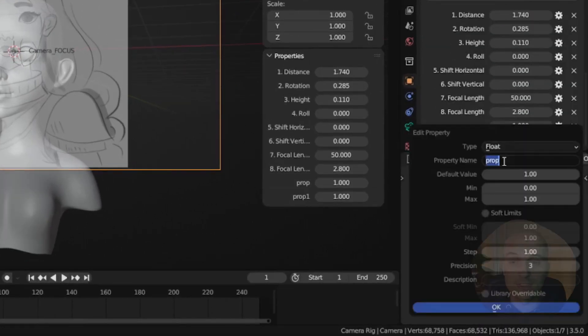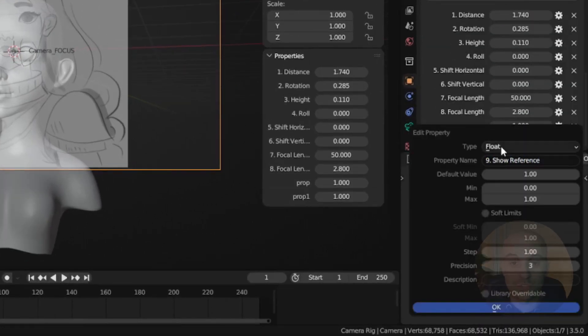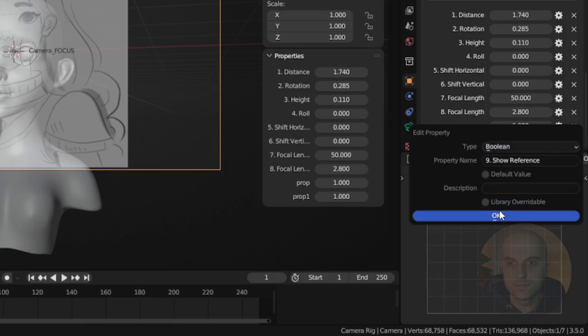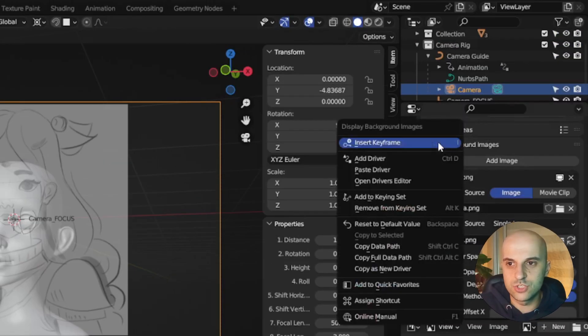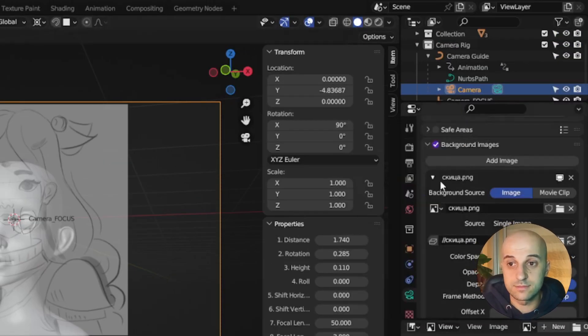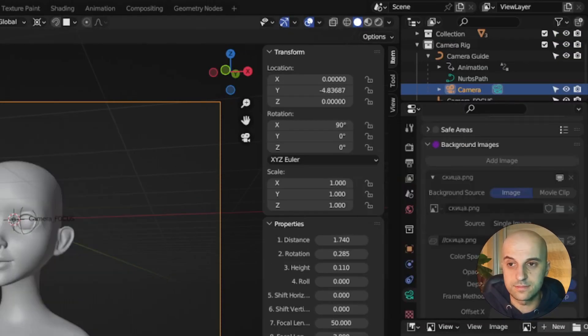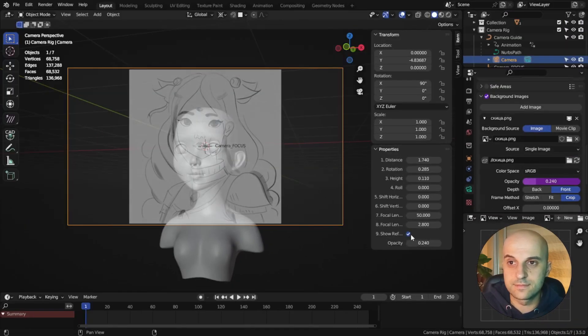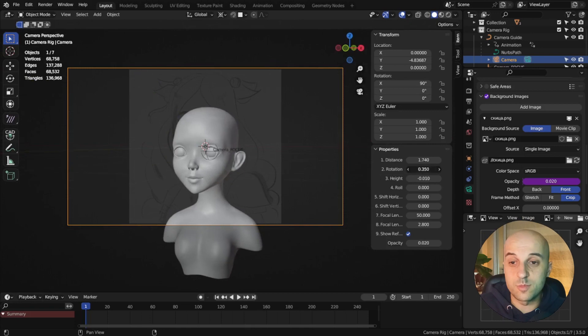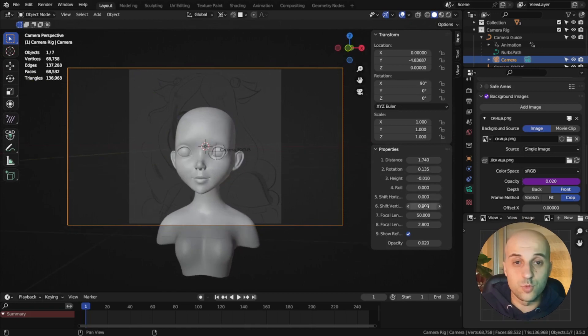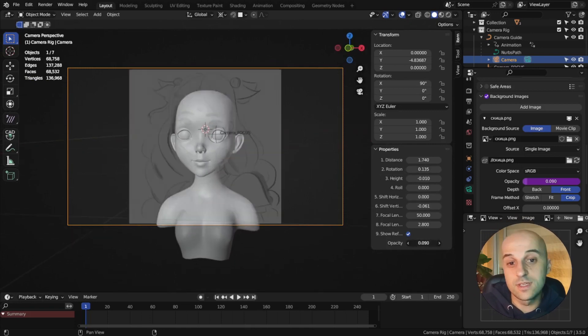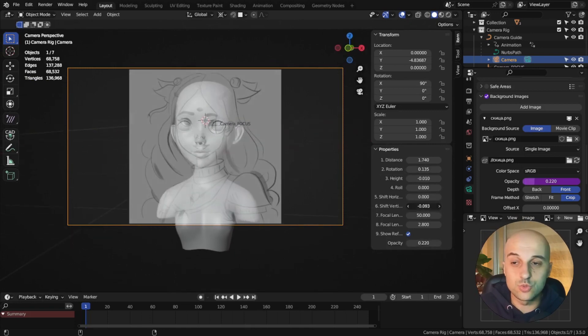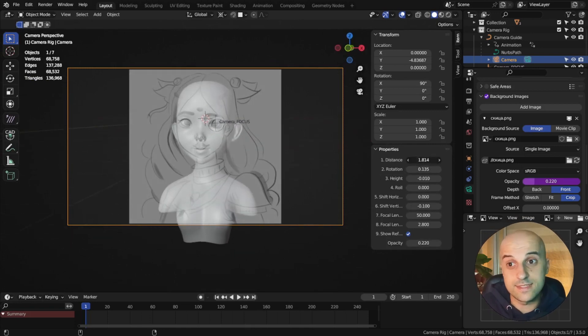So let's add those two properties. For the checkmark, set the type to boolean, and then paste the driver to this checkbox. It works. And then the opacity slider. And these are the settings that I use the most. If you want something else, now you know how to add it to this list.